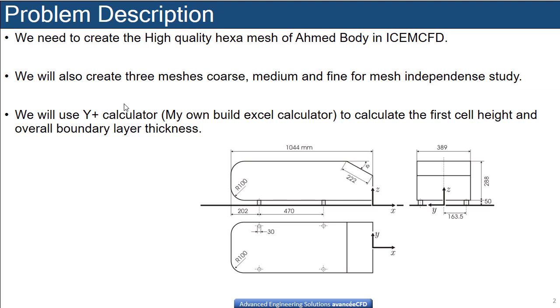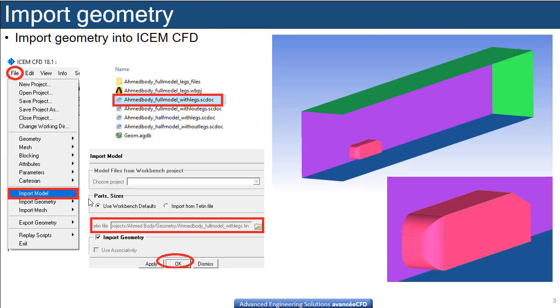And you are well aware of this geometry. And we have provided the different type of the models you can work with and in this case I will only use the half model without legs.